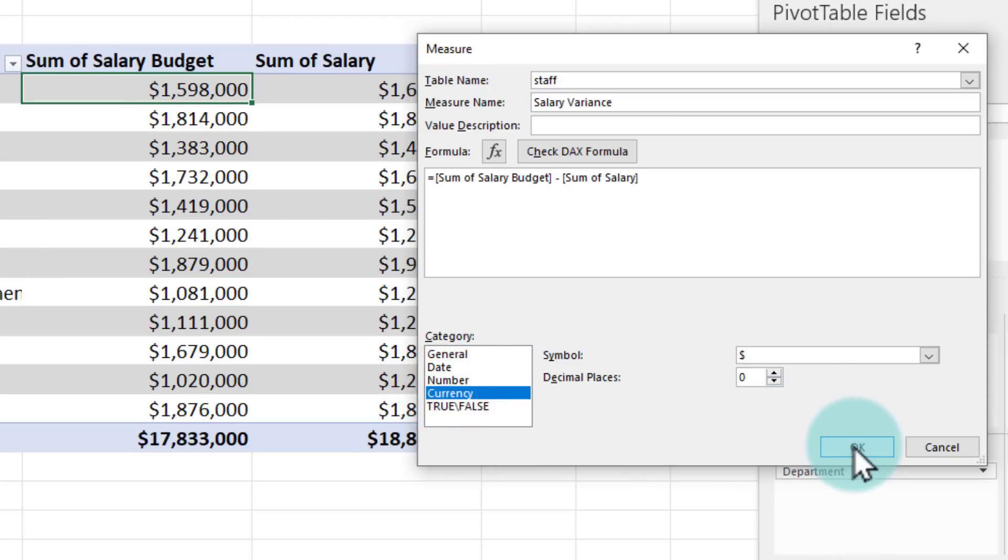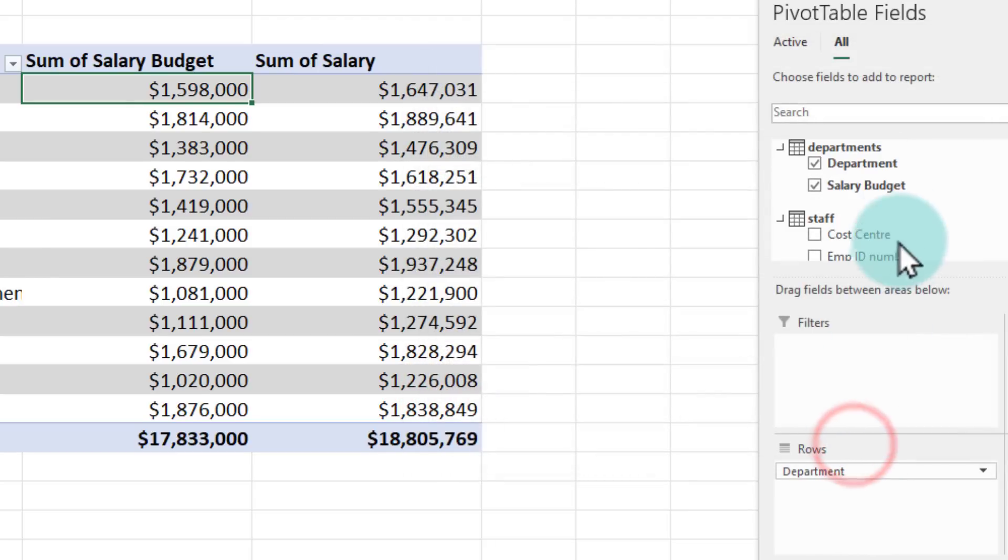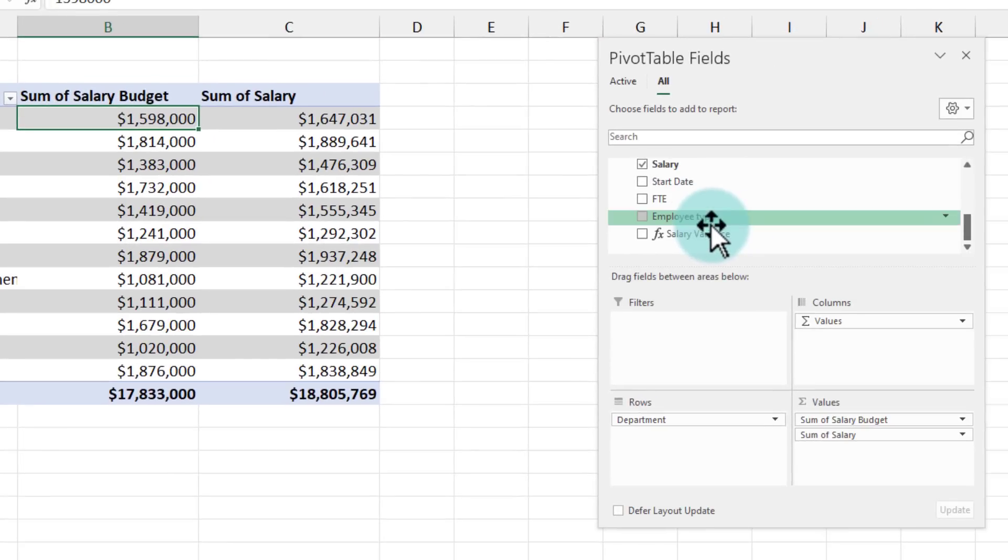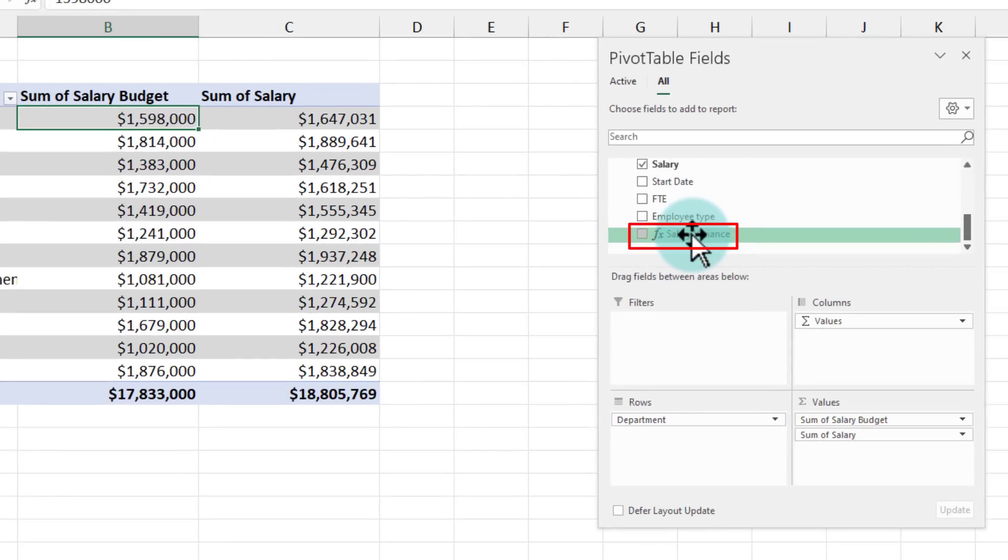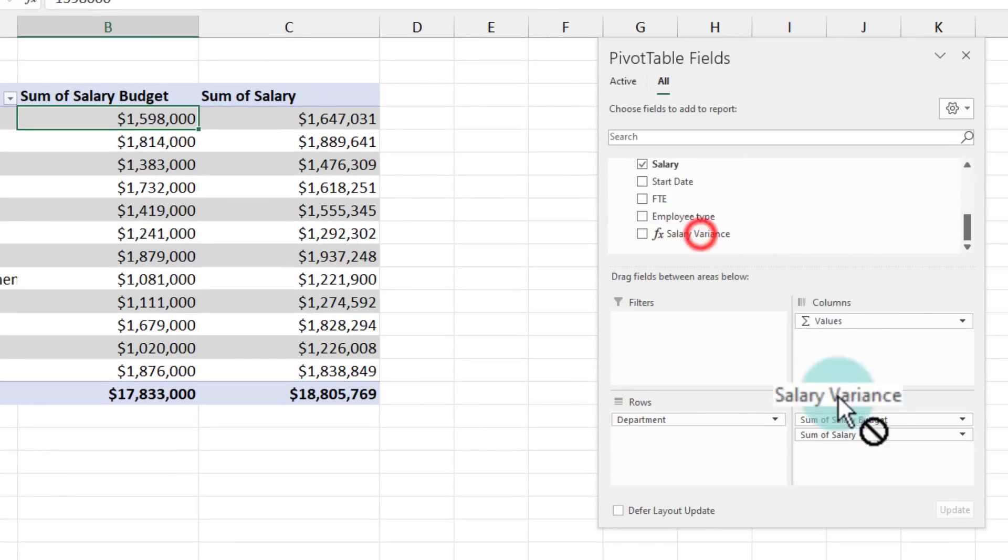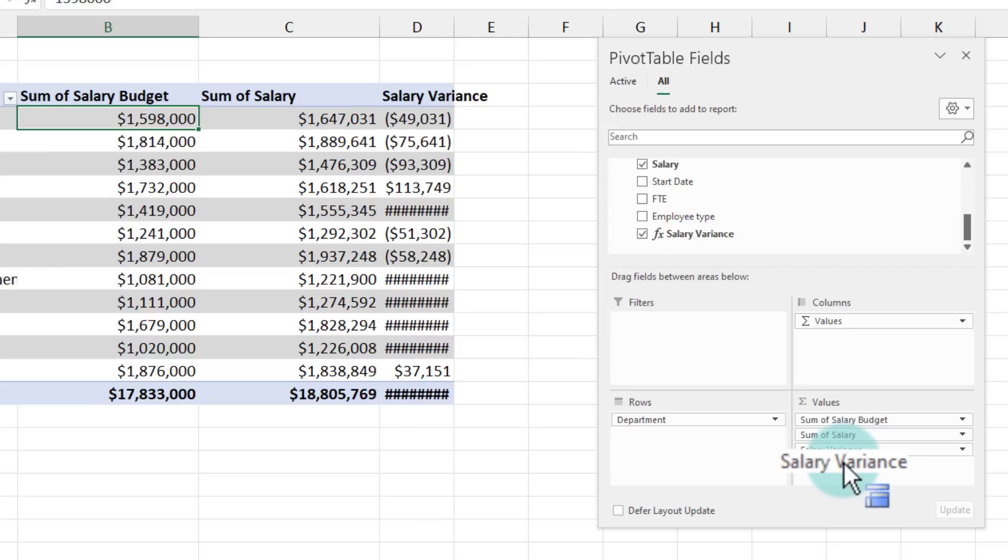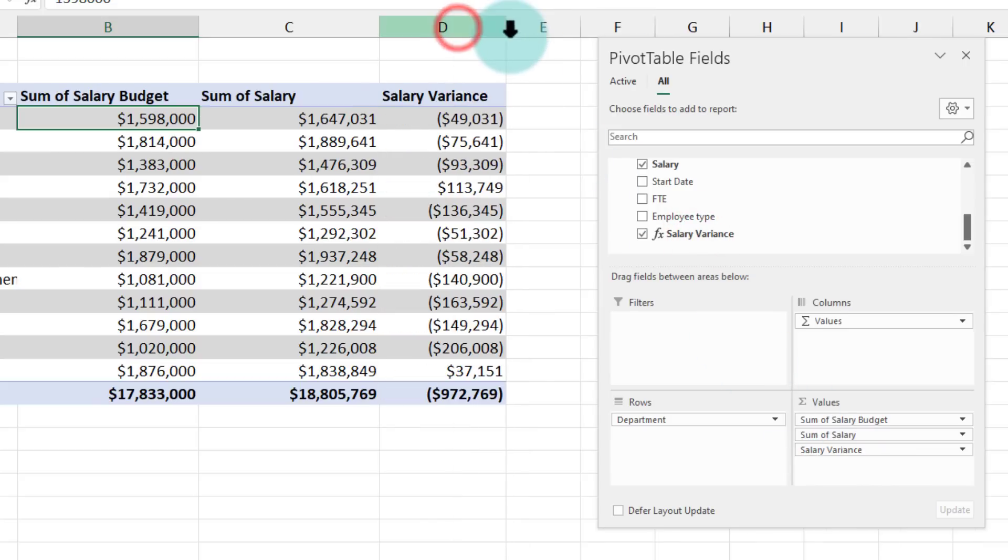That is my variance definition budget minus actual and I can apply currency formatting on this and click okay and you will see that this FX salary variance is now added to the pivot table field list and I can put that there and I can see my variance.